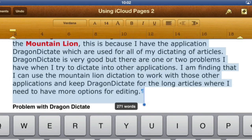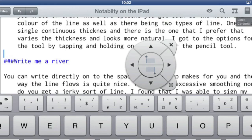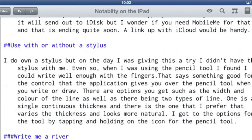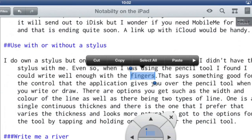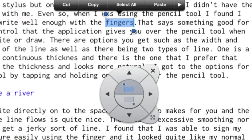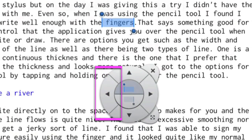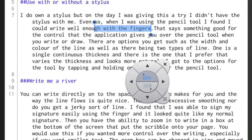Or you can use another application called Textastic. Textastic is a little different in that it gives you a floating tool for doing selecting and so on. So if I tap on that there to select the word, I've got the top middle part of the tool selected. If I click on that button there it'll go to the left and select more letters or more words.